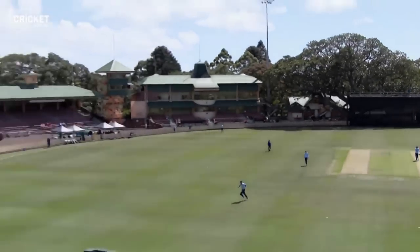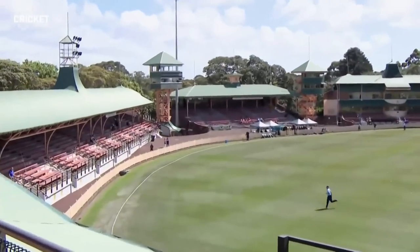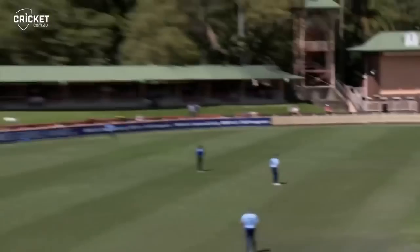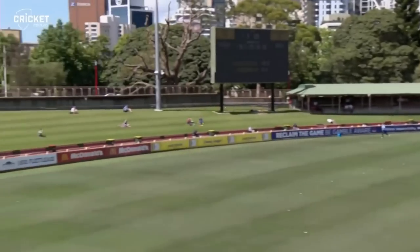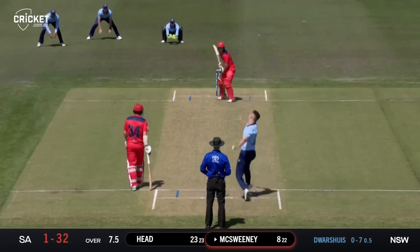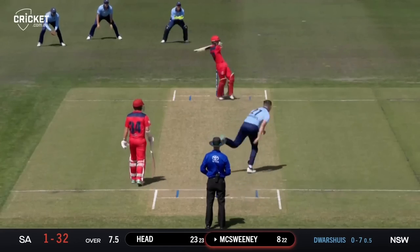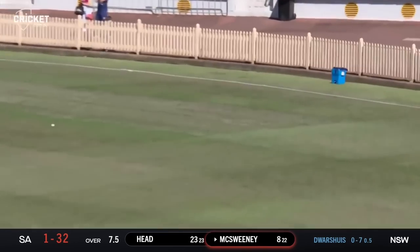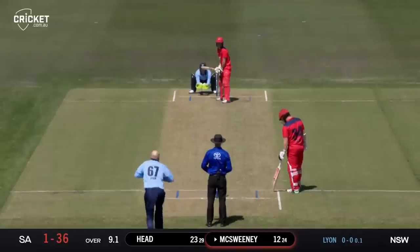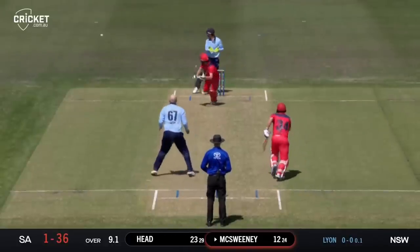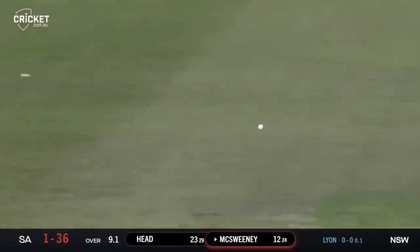Lofted and one bounce — that's a better shot, all the way onto the hill. That's just beaten the fielder there from McSweeney and that's going to be four to South Australia. And there's the confident shot of the younger generation.